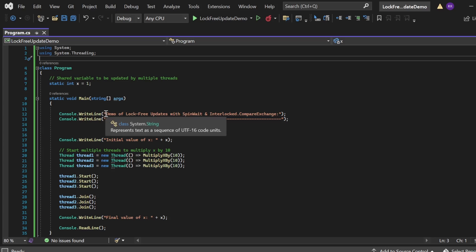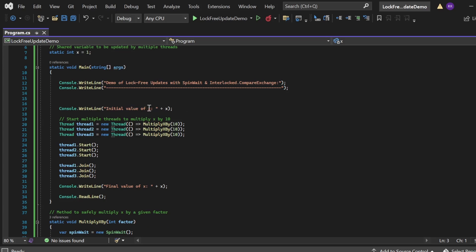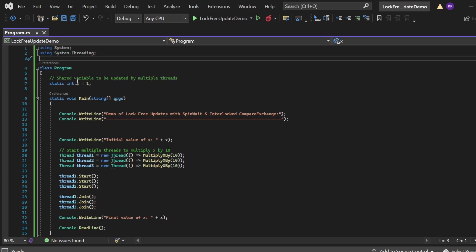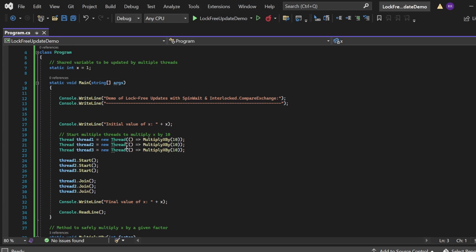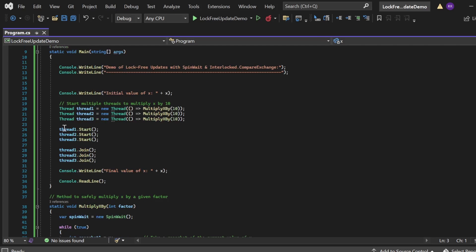In the Main method, I am printing the demo header: "Demo of lock-free updates with SpinWait and Interlocked.CompareExchange". Then I am printing the initial value of X. I have created three threads — thread1, thread2, thread3 — and each thread attempts to multiply the shared variable X by 10 concurrently. That's why each thread calls the MultiplyXBy method passing value 10. Then I start all three threads: thread1.Start(), thread2.Start(), thread3.Start(). Finally, I use the Join method for each thread so the main thread waits for all three threads to finish before proceeding. Finally, I print the final value of X.